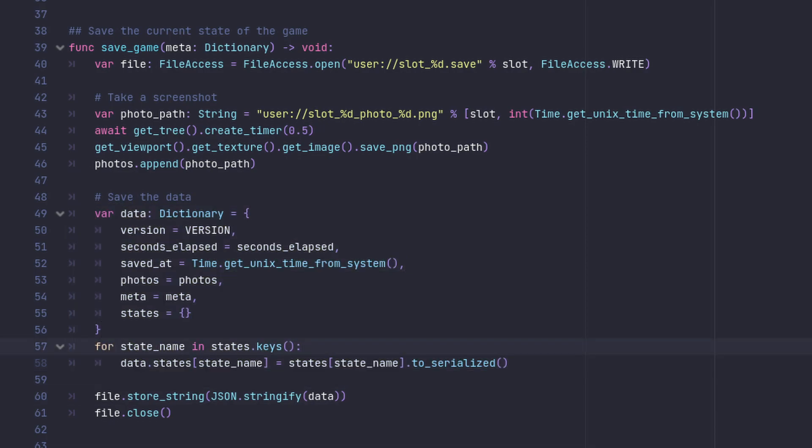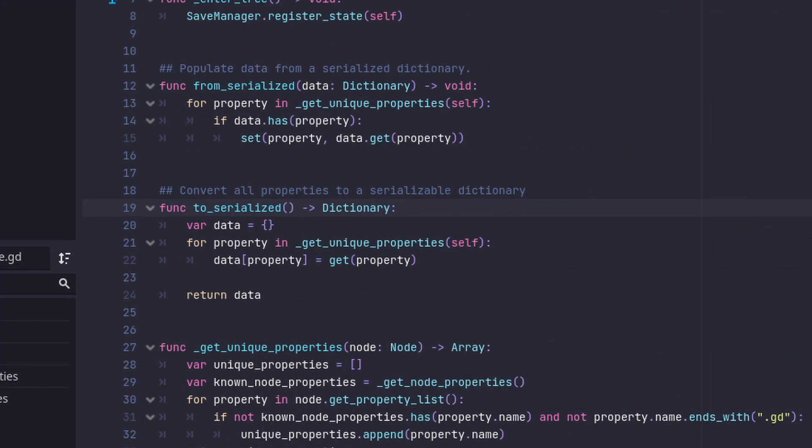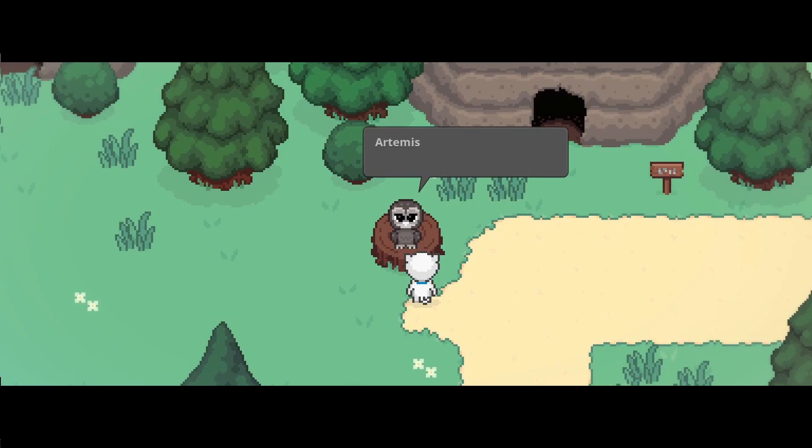These states are just references to the same game states that the rest of my game uses. This to-serialize method is provided by my abstract game state class — it figures out which properties need to be persisted. Okay, now we have a saved game.